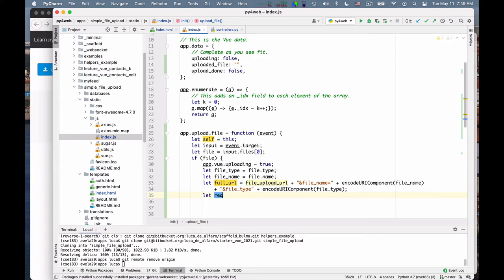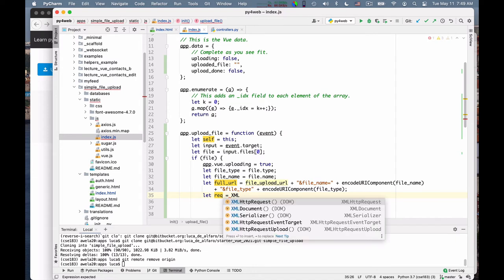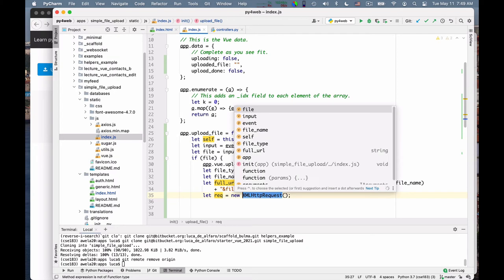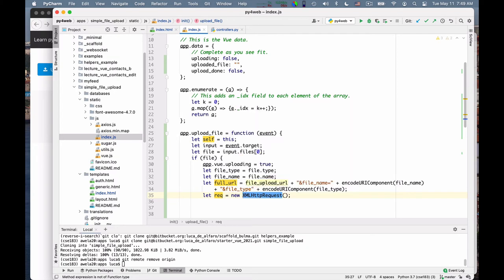And it's the best way I have found to actually send up a file without having to transcode it into any way. So the way we can use it is as follows. We need to create a new request object with this underlying library. The underlying library is called XML HTTP request. So I create a new request. Sorry, I forgot the new keyword. So I'm creating a new object in JavaScript.